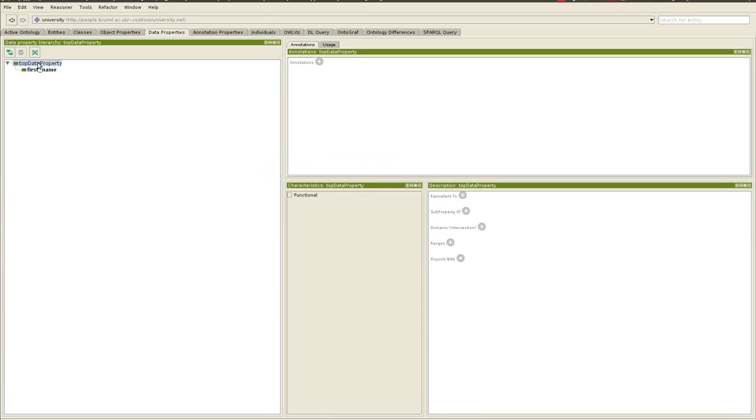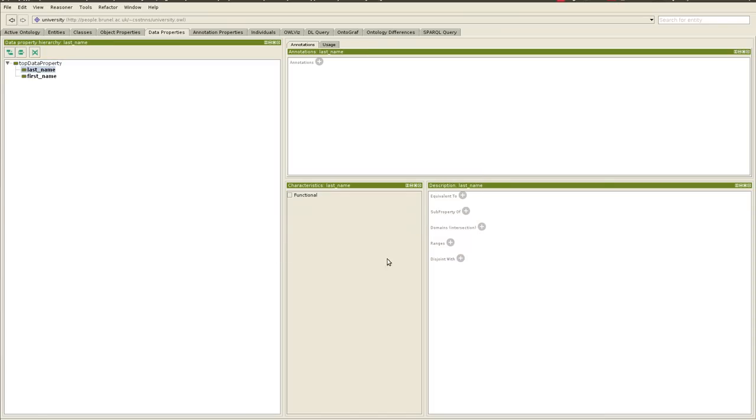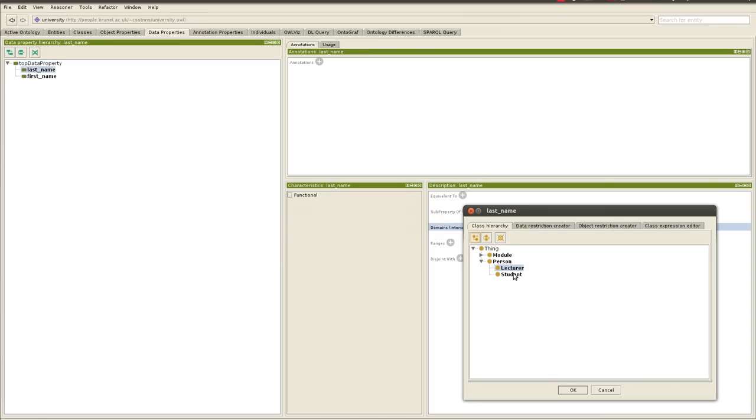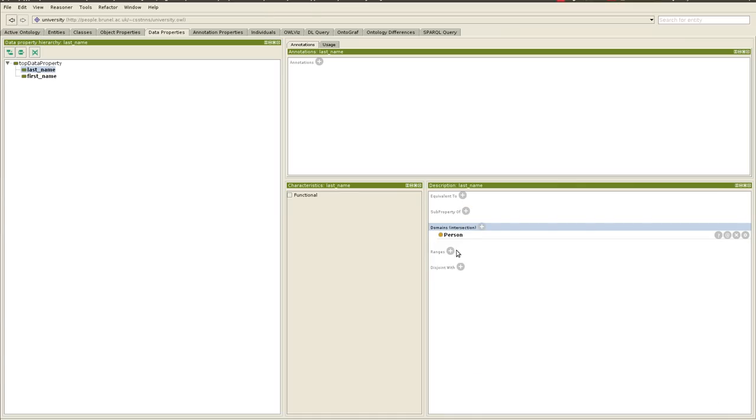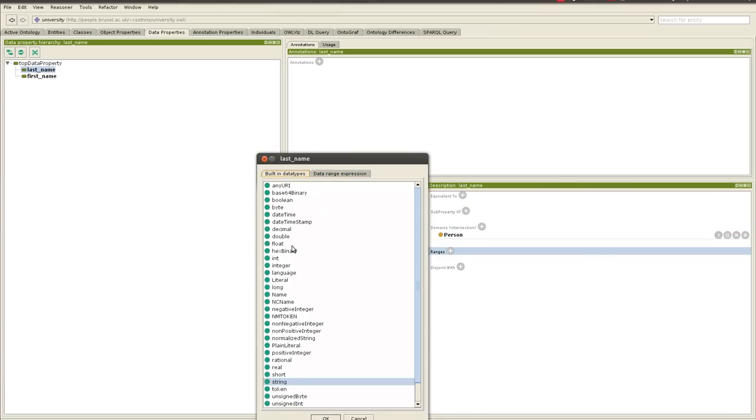And then we'll add another one, last name. Likewise, the domain is class lecturer, or maybe we can say person. I should have said person maybe for the previous one, class person, and the range is string again.